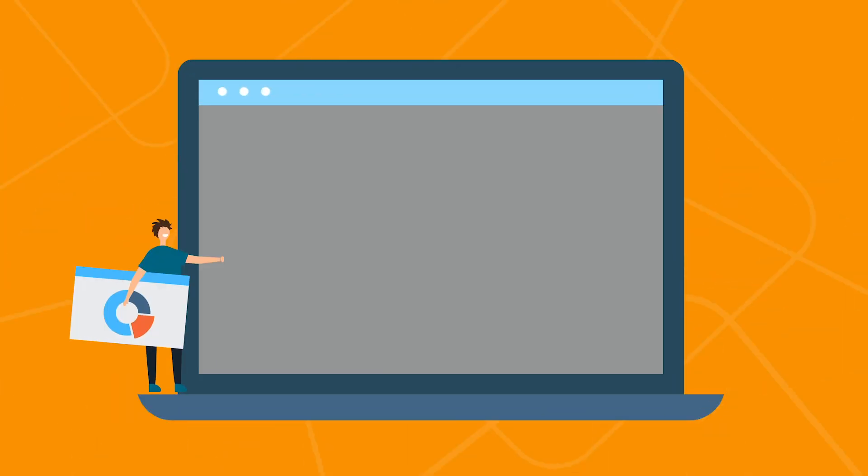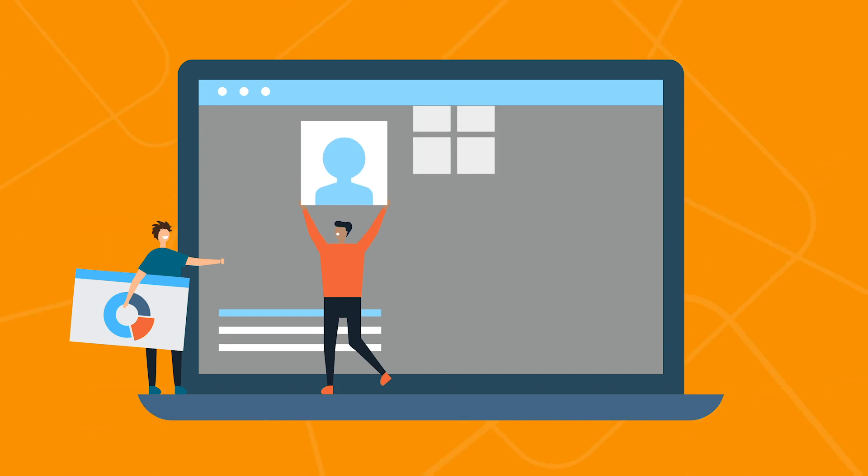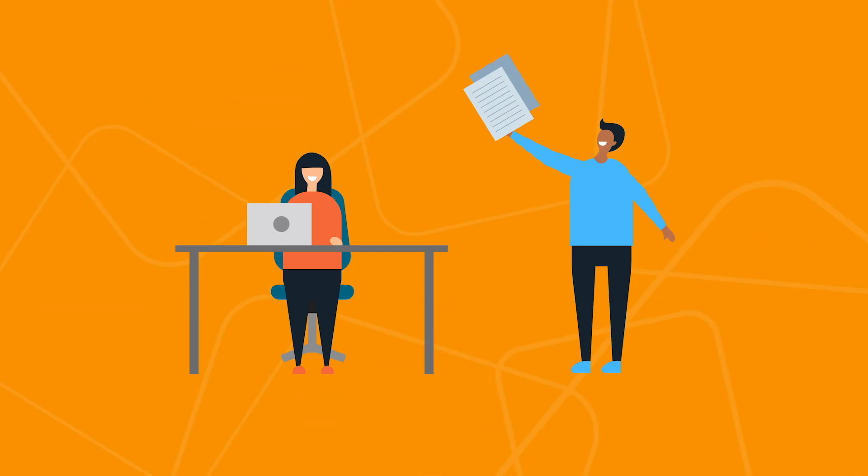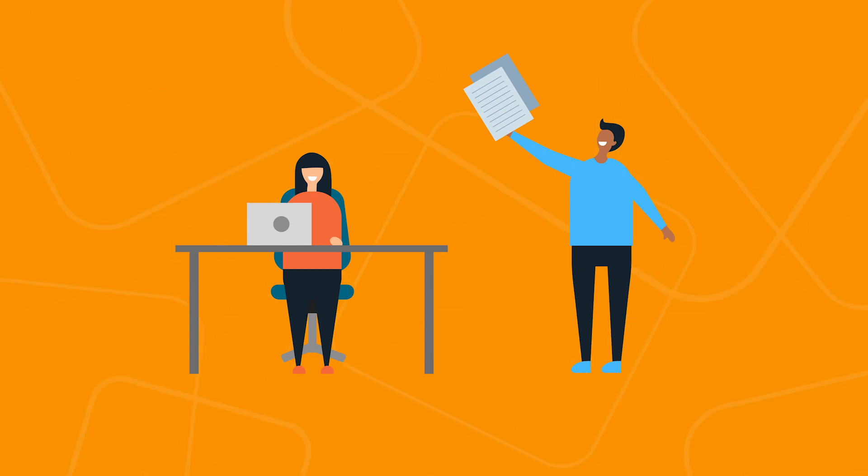A CMS is used by teams building, updating, and making regular changes to a website. This could be many people in an organization, but you'll typically find copywriters and editors using a CMS the most.